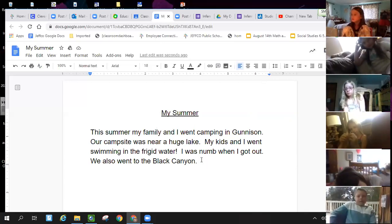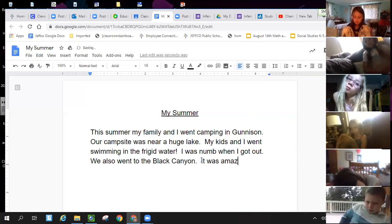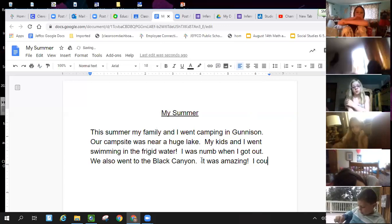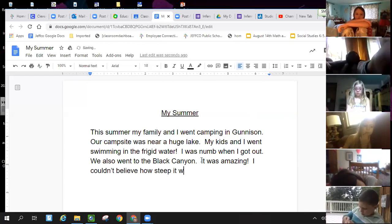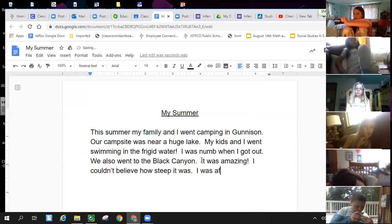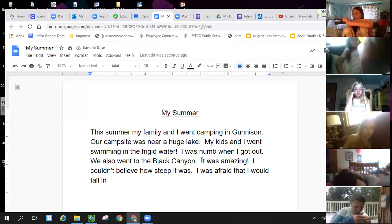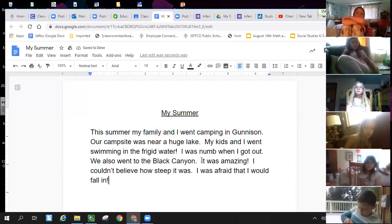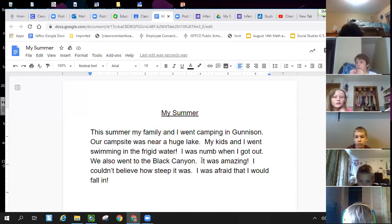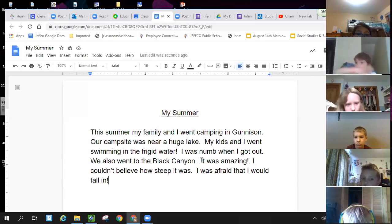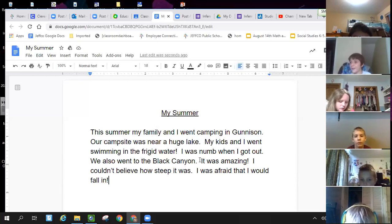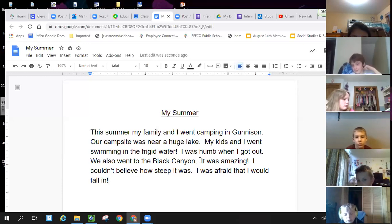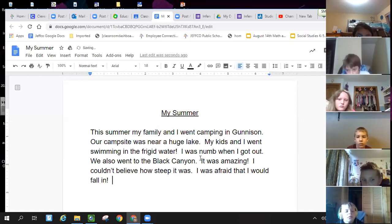Okay. I was numb when I got out. We also went to the Black Canyon. It was amazing. I couldn't believe how steep it was. I was afraid that I would fall in. Another exclamation mark. All right. So I've given you quite a bit of information about my camping trip that I went on this summer. So I'm going to reread it just to proofread, to make sure it makes sense. This summer, my family and I went camping in Gunnison. Our campsite was near a huge lake. My kids and I went swimming in the frigid water. I was numb when I got out. We also went to the Black Canyon. It was amazing. I couldn't believe how steep it was. I was afraid that I would fall in.